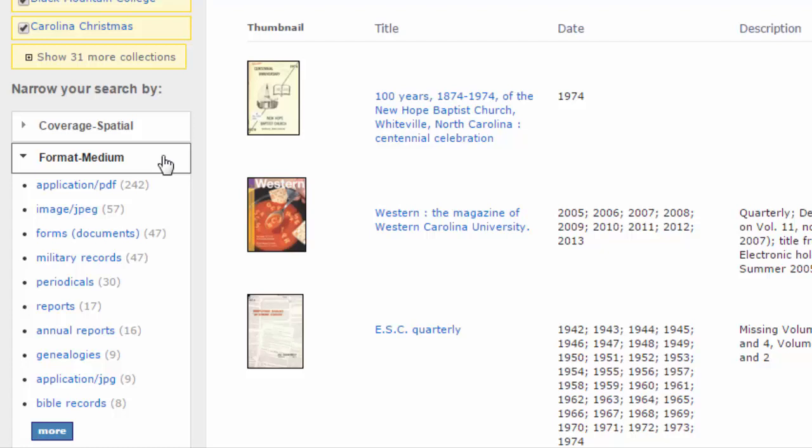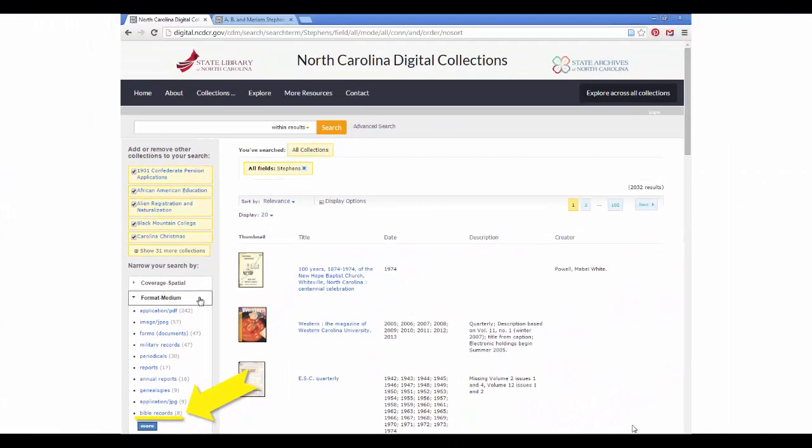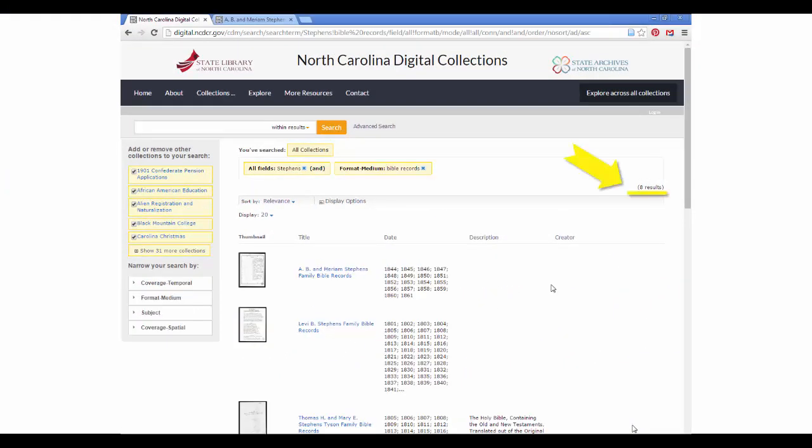If I click on "Bible records," my 2,000 results will be filtered down to 8 results. All of my 8 results are Bibles with the surname Stevens in the title, the keywords, or within the full text.